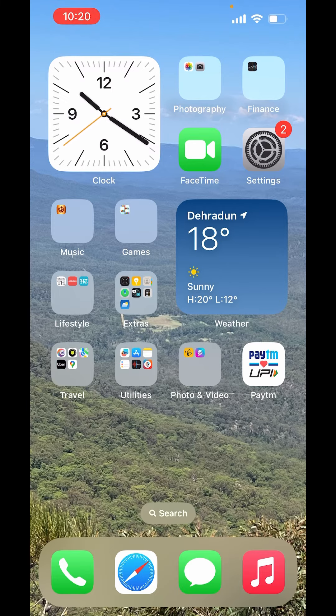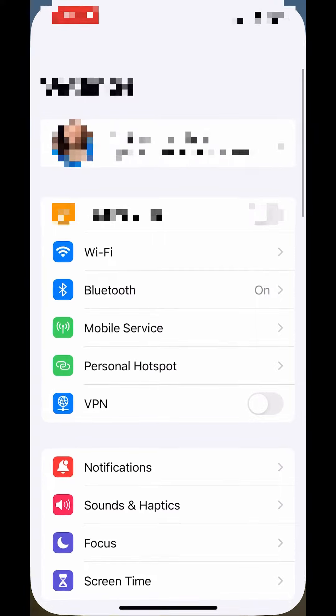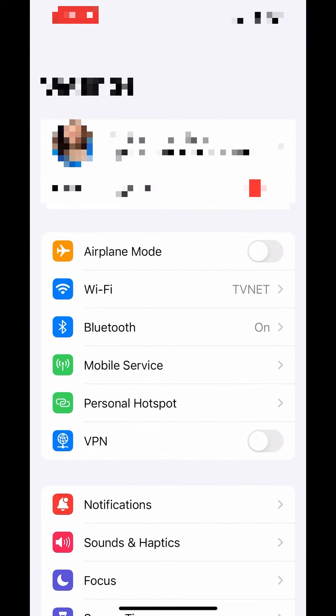First, go to settings. In settings, down there, you will get personal Hotspot. Click on personal Hotspot.